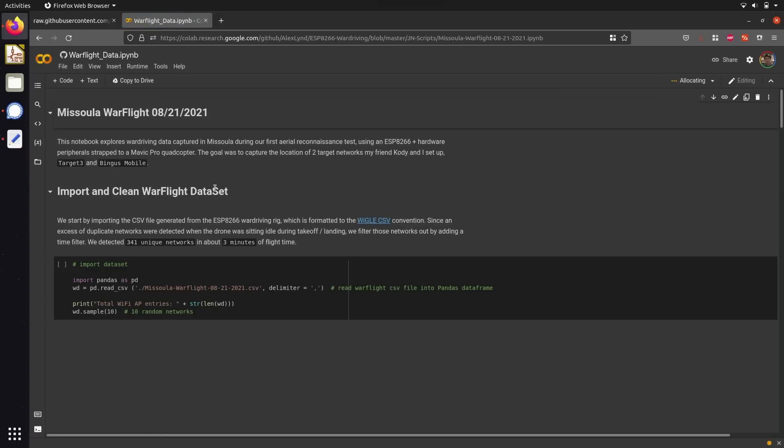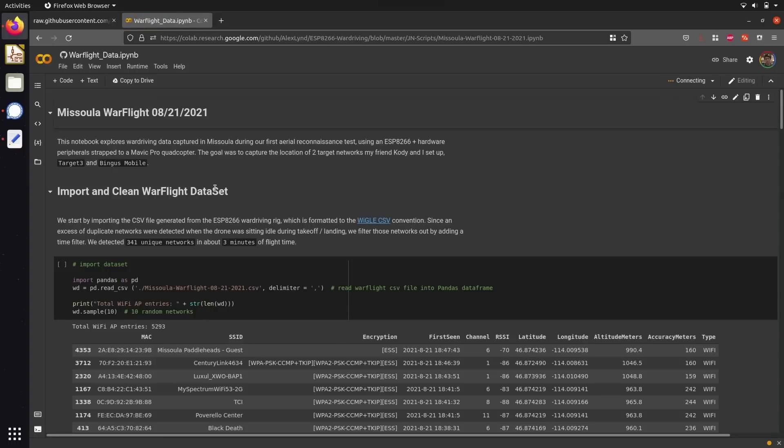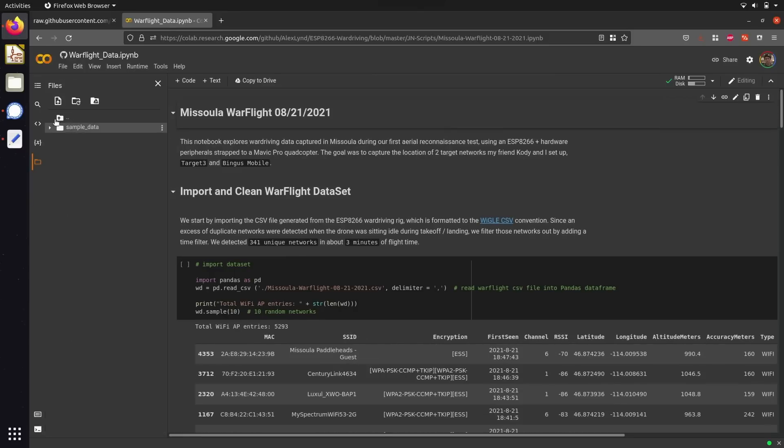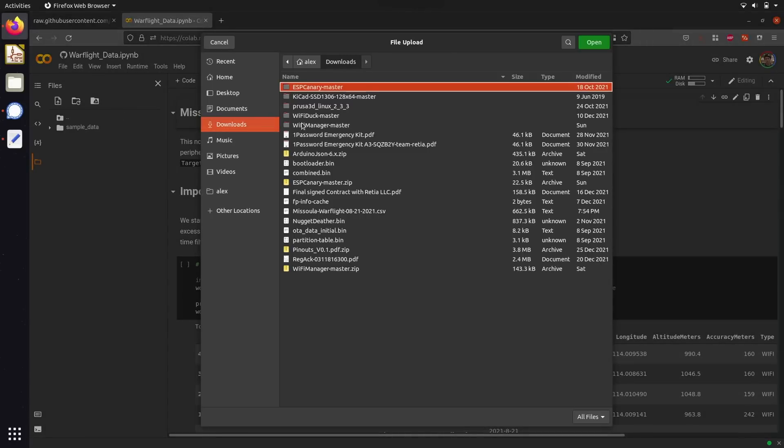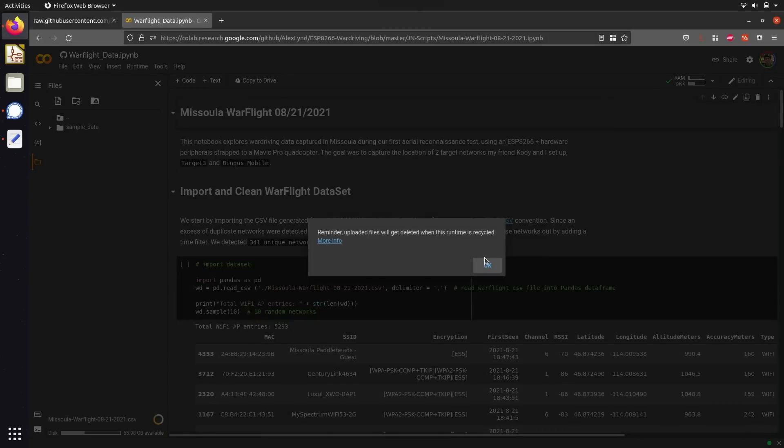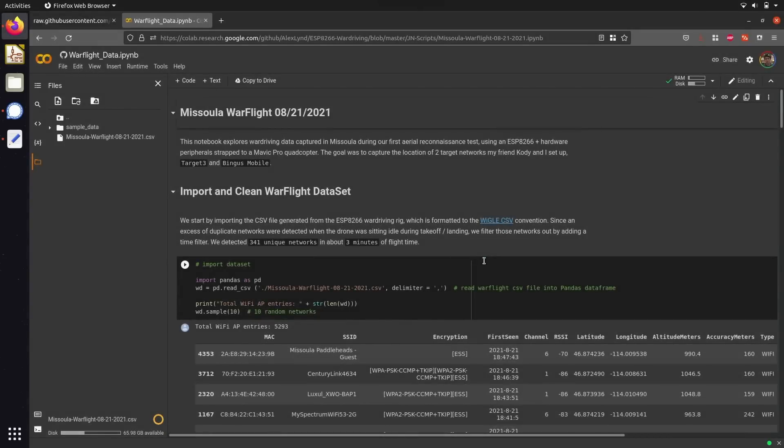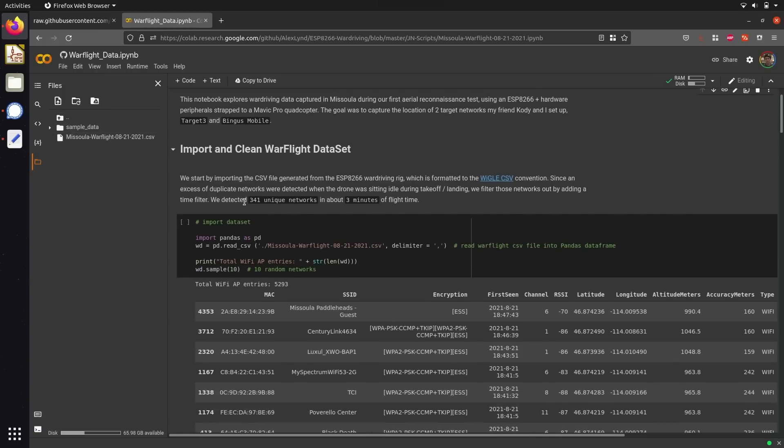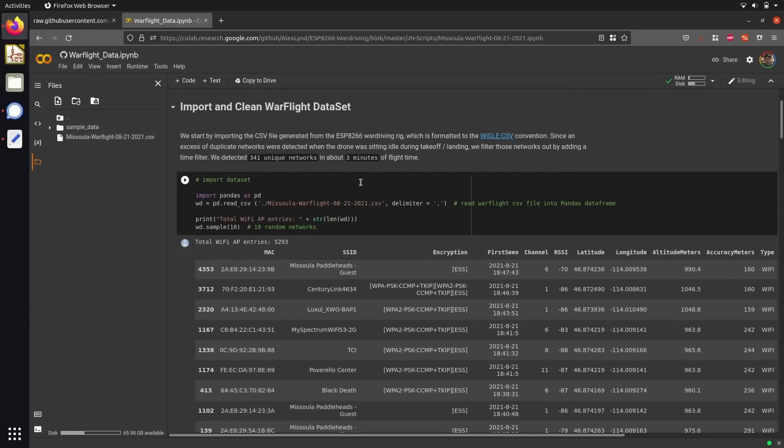This should open you up in a Google Collaboratory runtime session. In order to get started with this script, all you have to do is import the dataset we're going to be working with by clicking on this folder icon and then uploading a file that you have on your computer locally. So I'm going to go with the Missoula WarFlight.csv file. Once this uploads to our runtime session, we're ready to start parsing and cleaning the data.